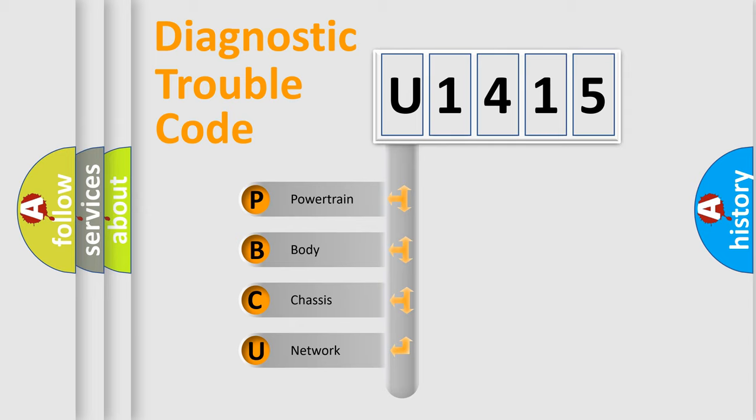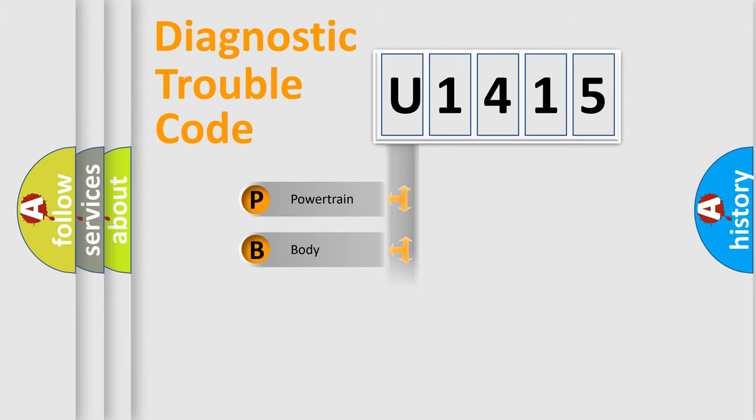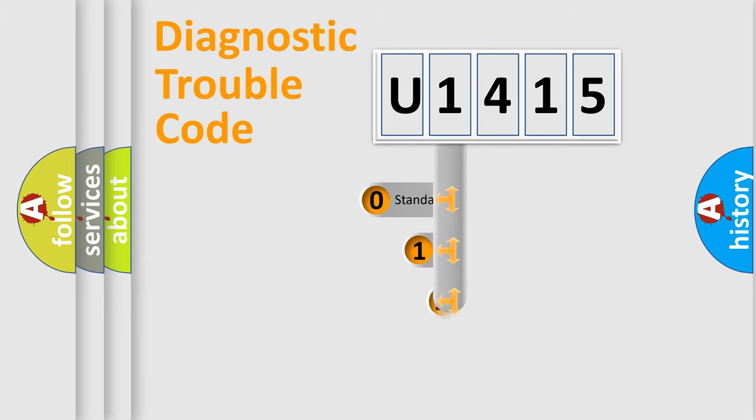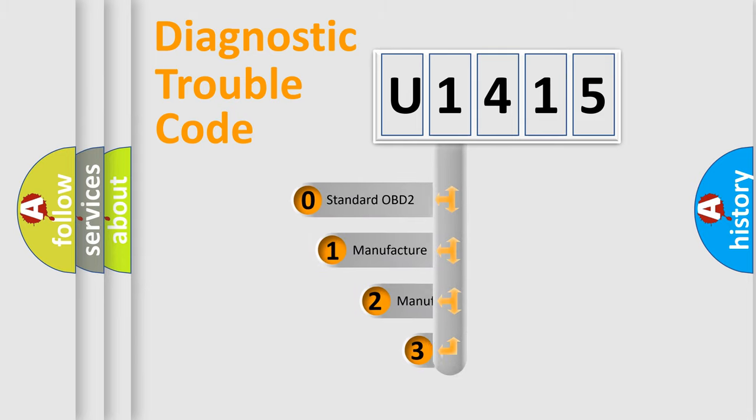We divide the electric system of automobile into the four basic units: Powertrain, body, chassis, network. This distribution is defined in the first character code.